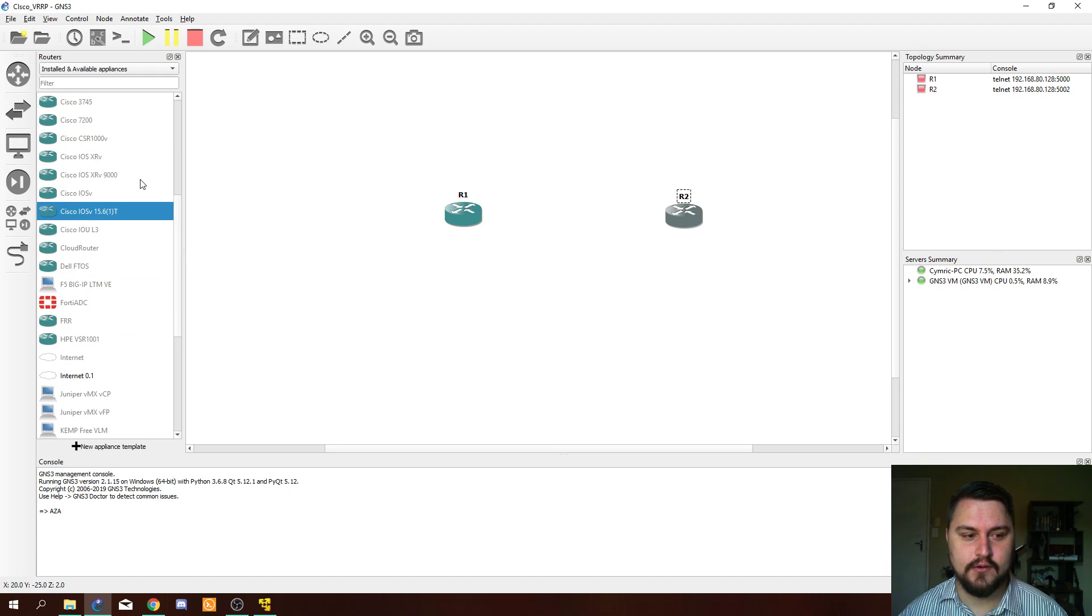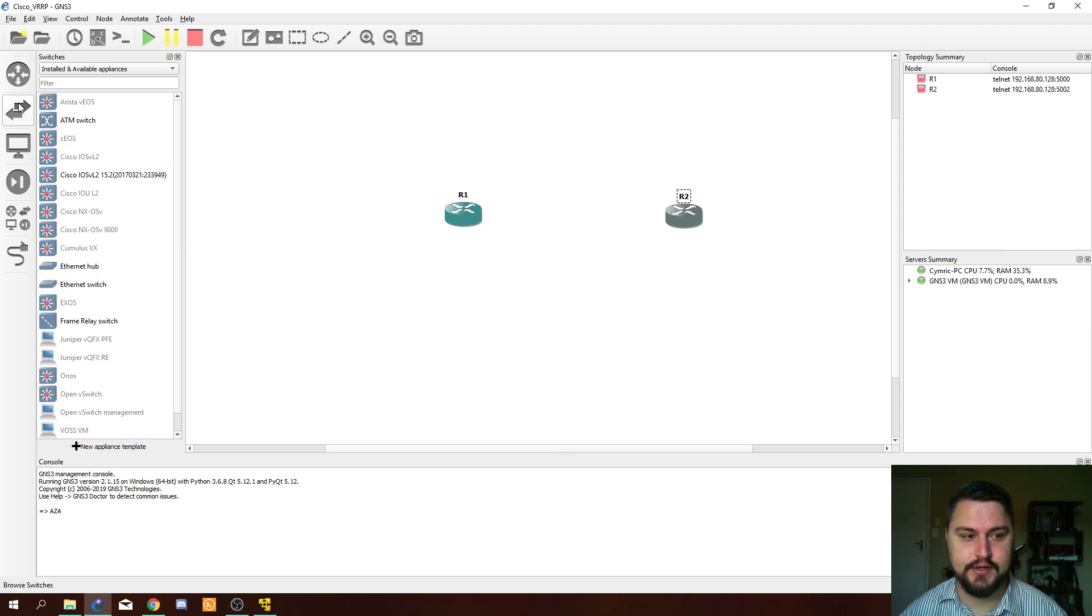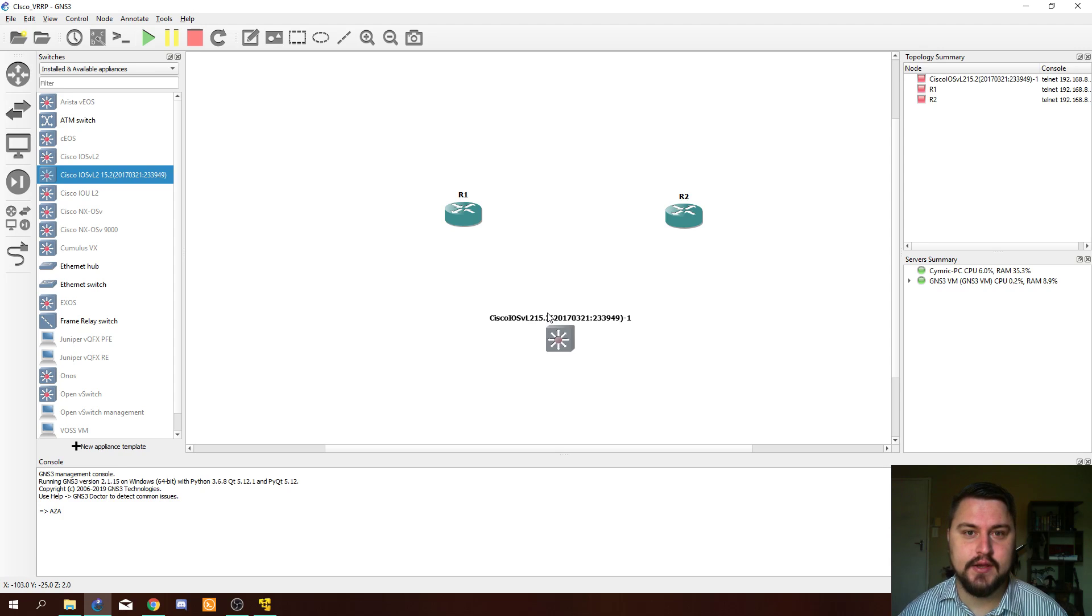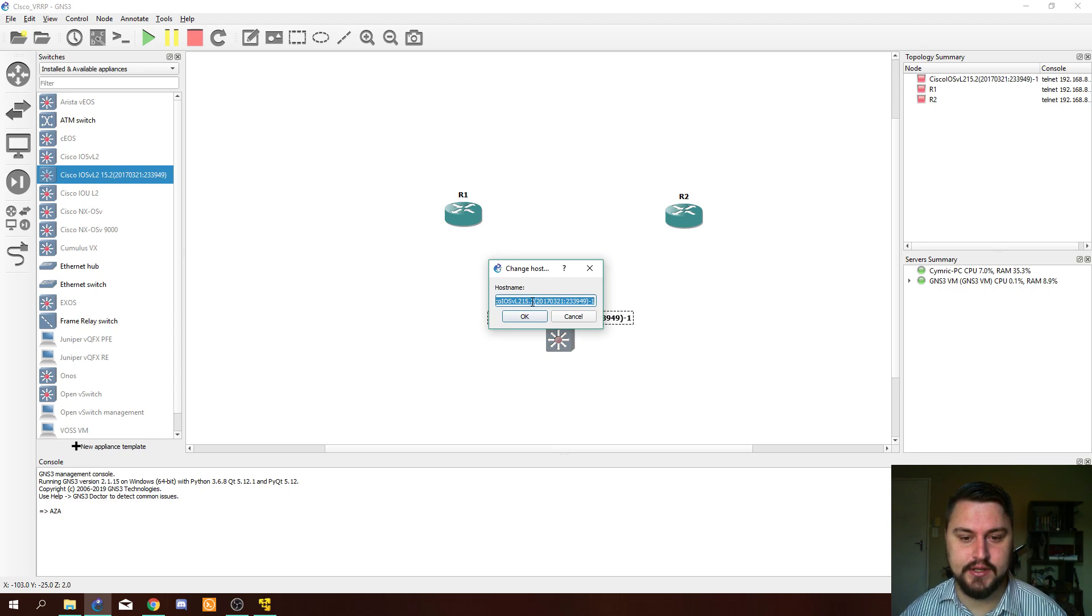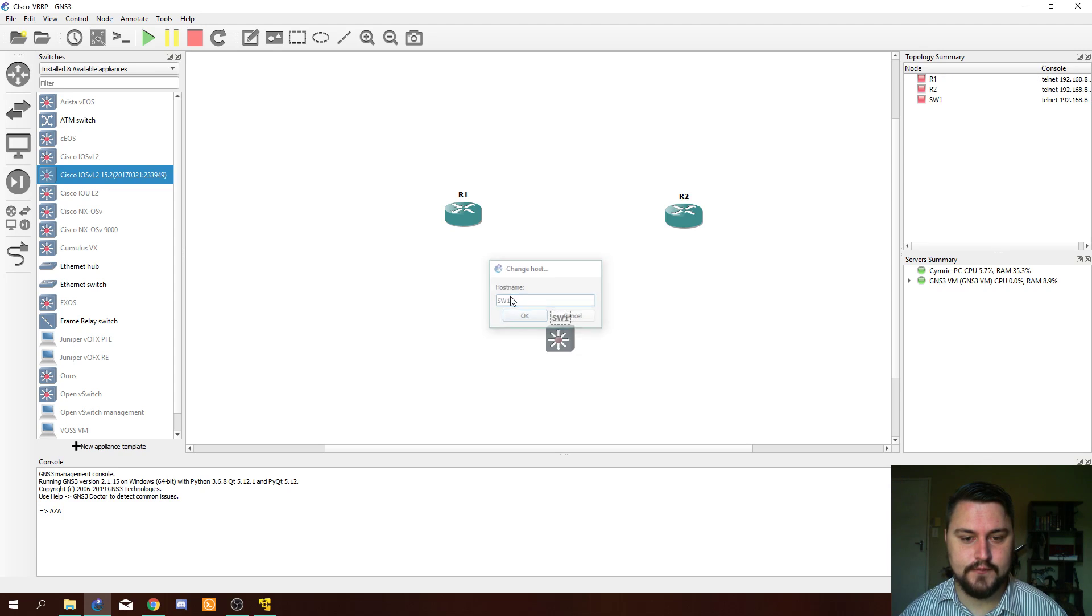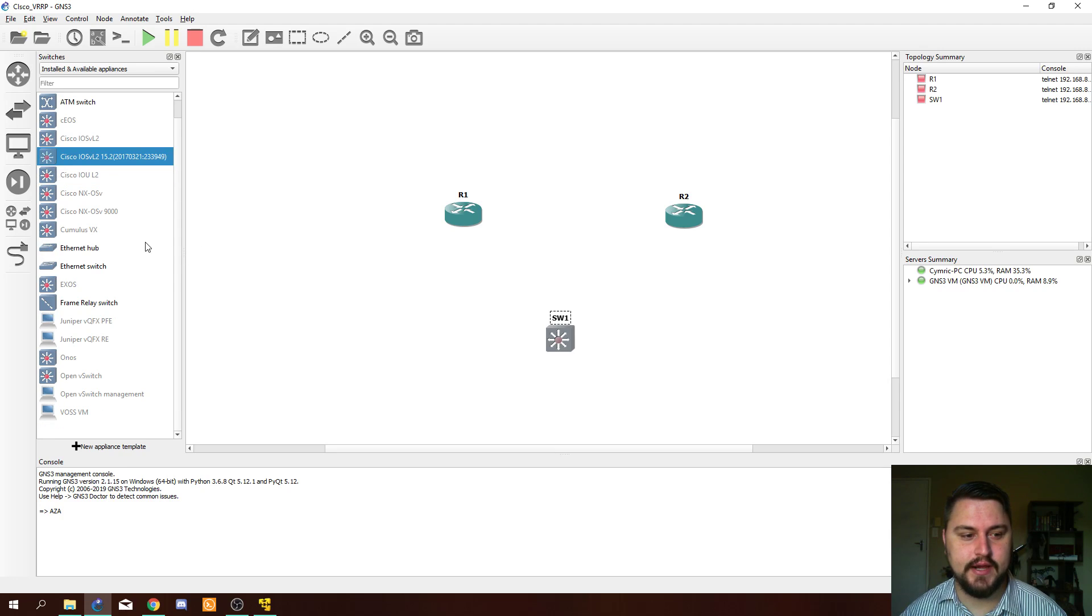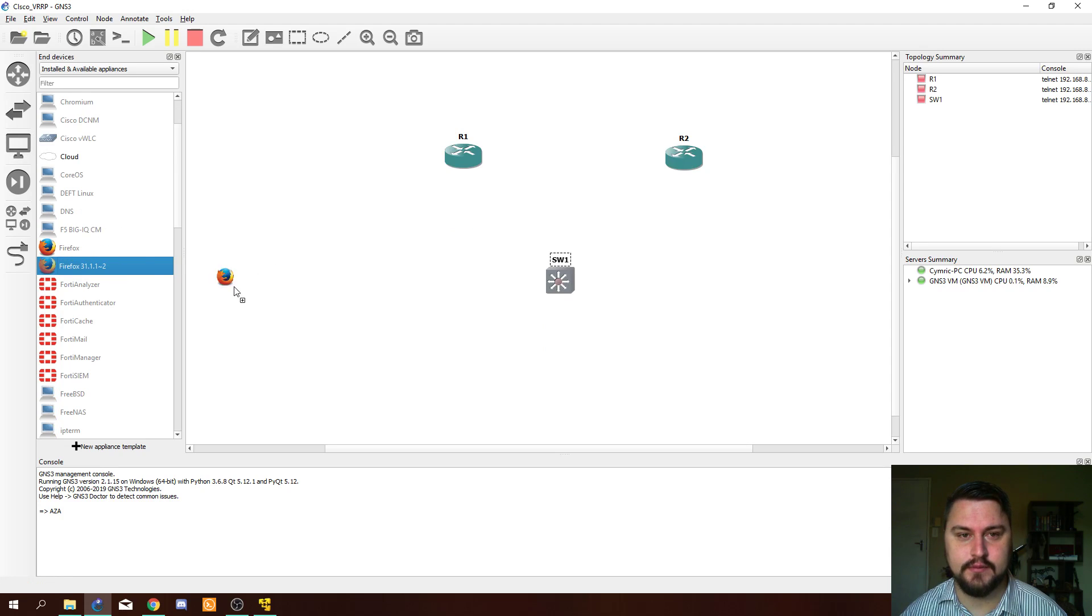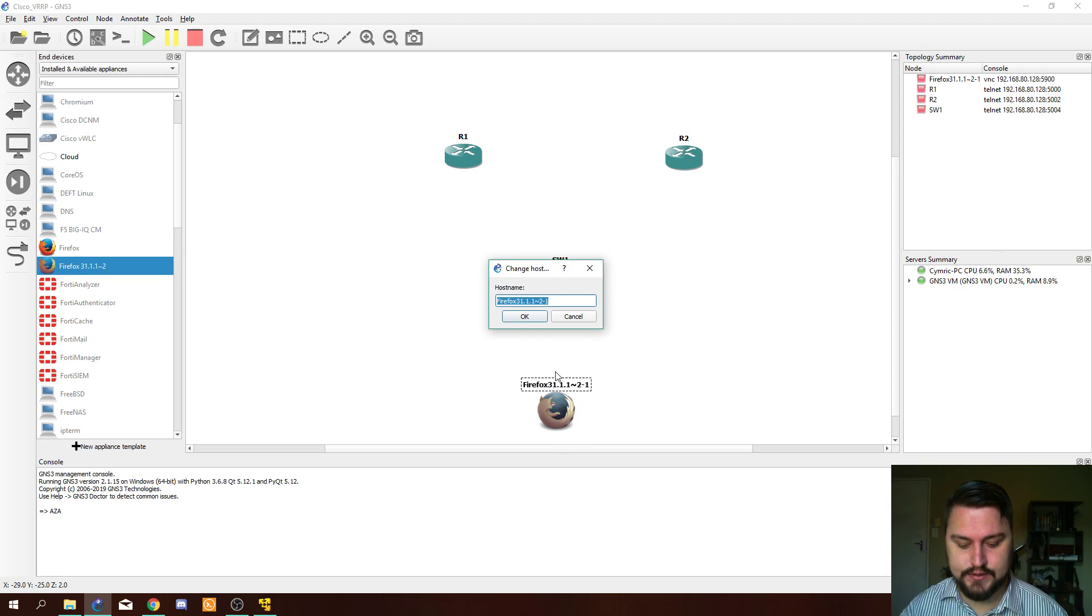Now let's bring a Cisco switch into the topology as well. This will allow us a way to connect our computer as well as routers on a single piece of equipment where they can also be on the same broadcast domain. I want to add a computer as well so that we can actually test and see if the VRRP is working.